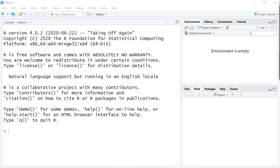Up till now, we've used built-in functions as well as functions that have been packaged inside of the libraries that we've installed. This week, we'll create our own functions. Functions are written to be reusable chunks of code that take an input, do something with that input, and return an output.